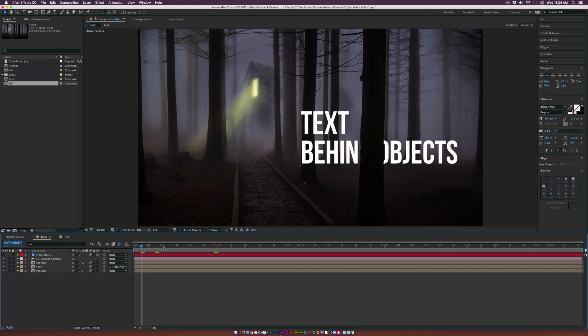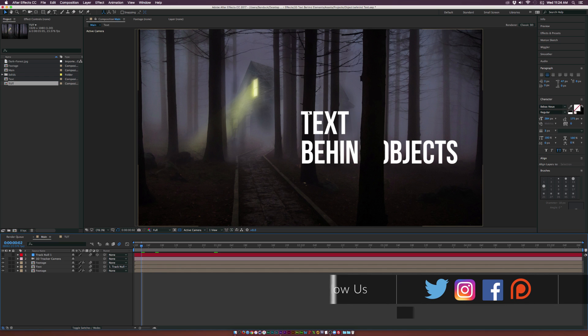Basically, what we're going to do is we're going to mask this tree out very easily. And we're in a 3D camera track of what's going on in the scene. So we can easily put the text behind an object.